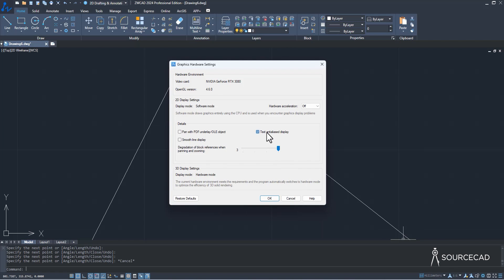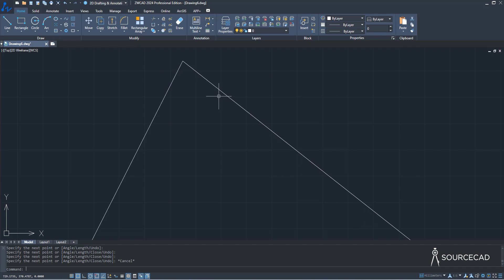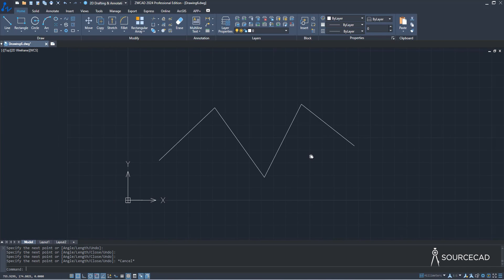I'll go back and re-activate hardware acceleration along with smooth line display. Now we have smooth lines again. The same applies to 2D or 3D models — if you deactivate and then activate hardware acceleration, you'll see a significant difference, especially when working with limited hardware resources.